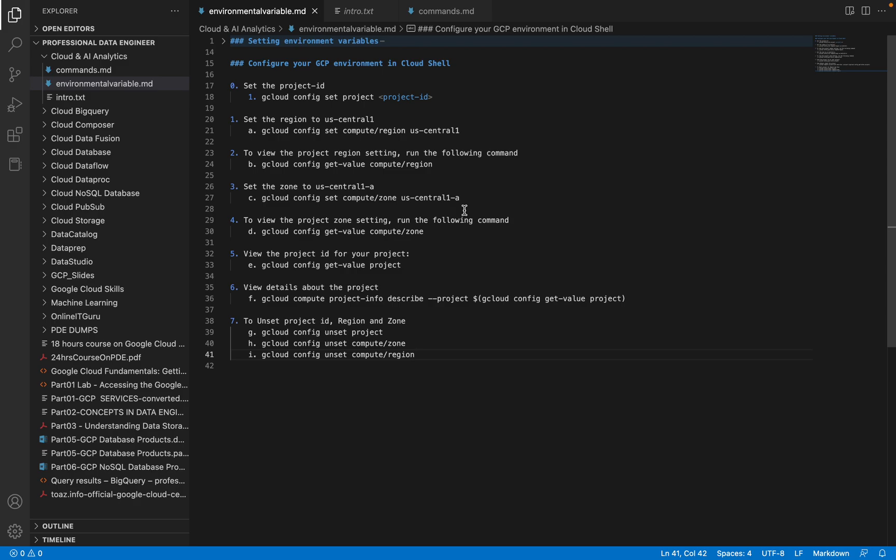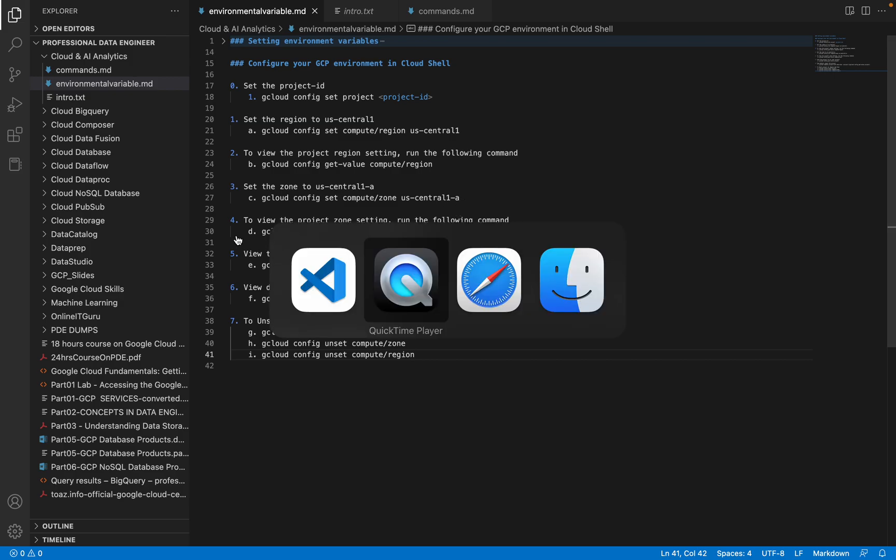Hello everyone, in this video we will see how to configure values such as project ID, region, and zone inside Cloud Shell using gcloud commands. I'll be logging into my Cloud Shell.